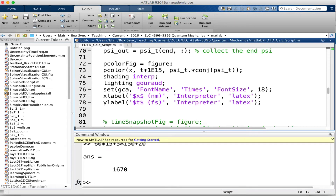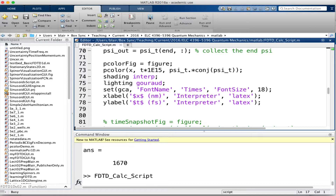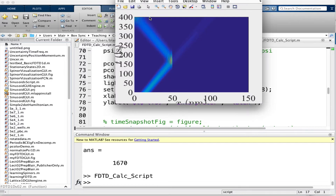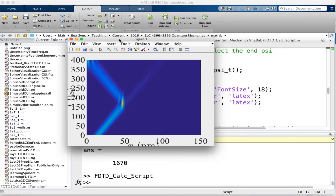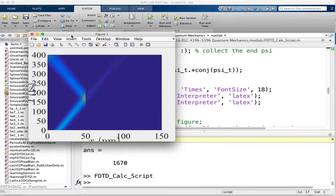We'll begin. I gave you this script to run — let's make sure it runs. Mine runs. It looks ugly because of the display, and we're going to make this into a GUI right quick.